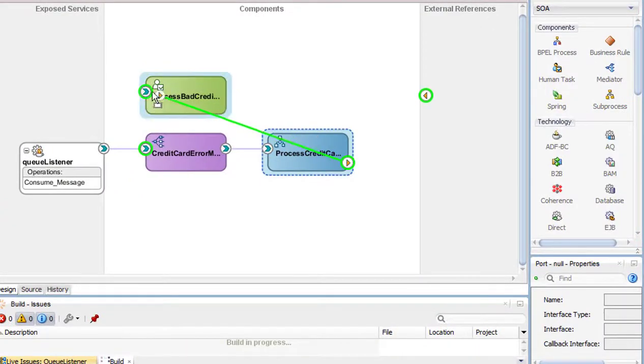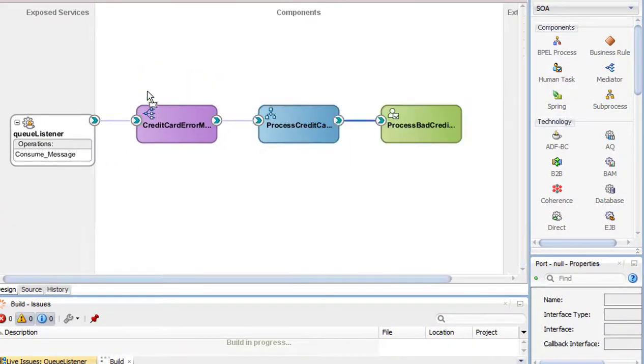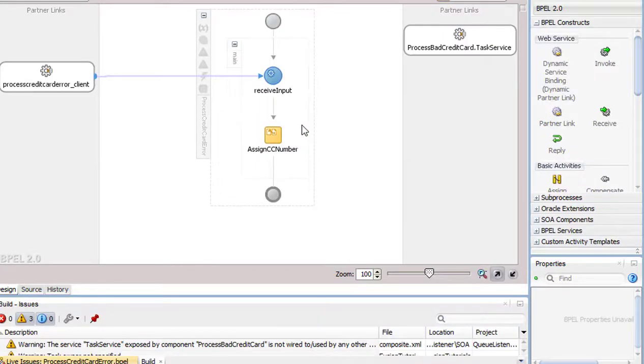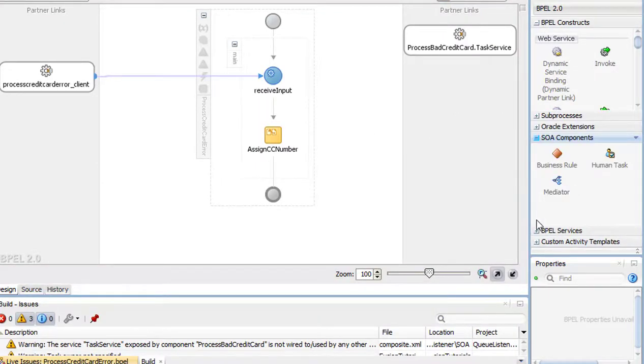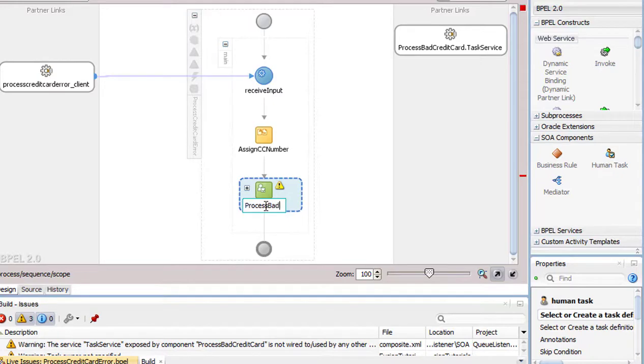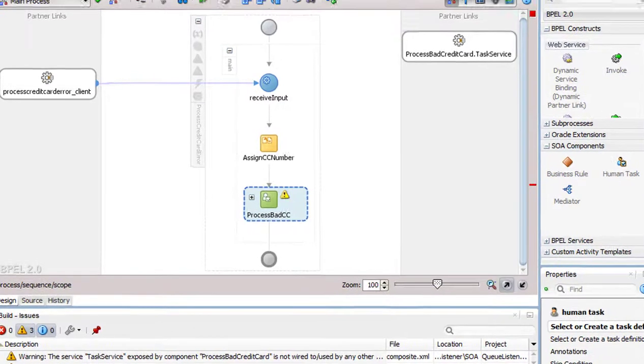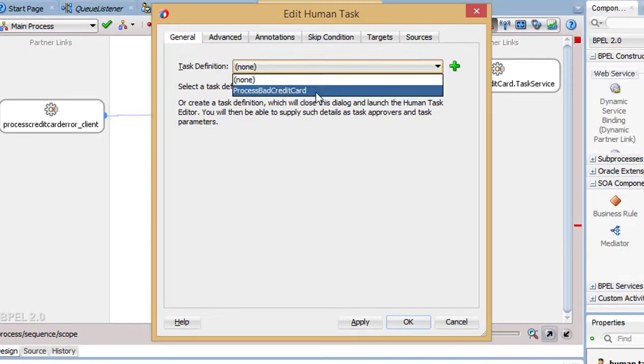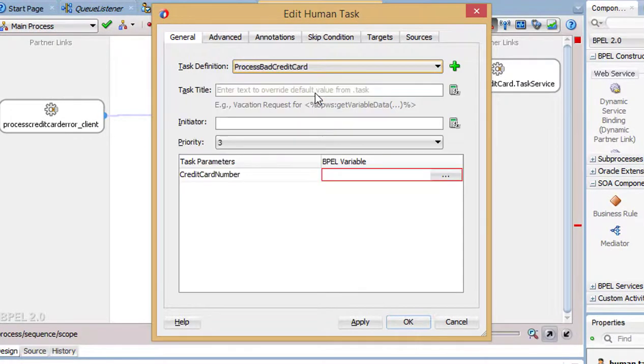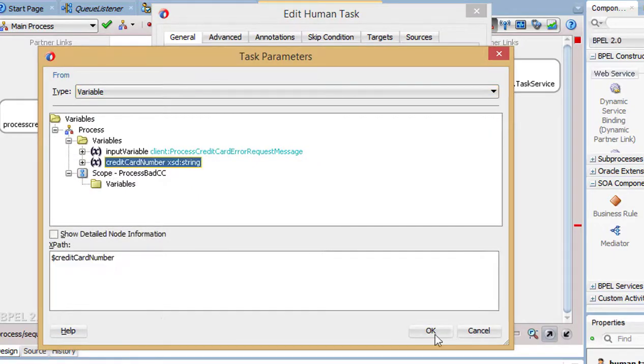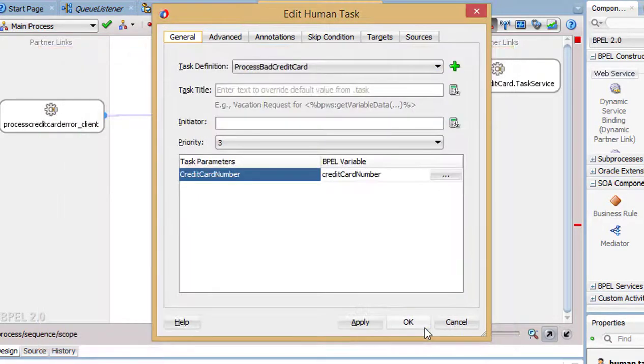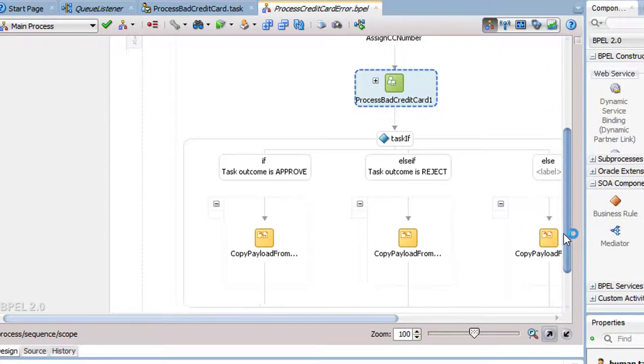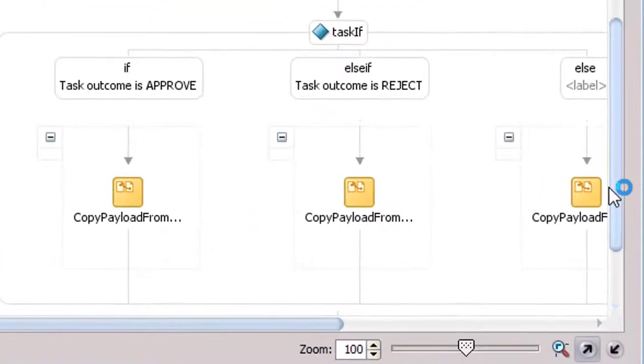Double-click on the BPM process to edit it. Drag the human task onto the BPM process. Give it a name and double-click it to edit. Select the task definition and map the credit card number from the process input to the human task variable previously created. Press OK and you will see if-else conditions created for each outcome defined in the human task.